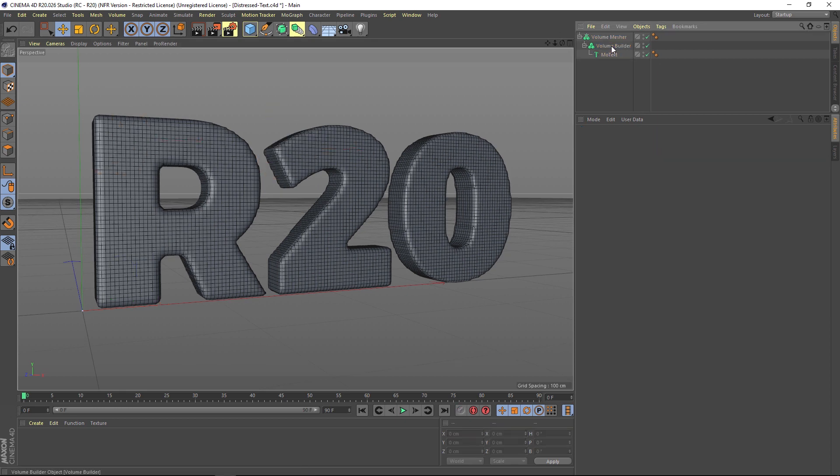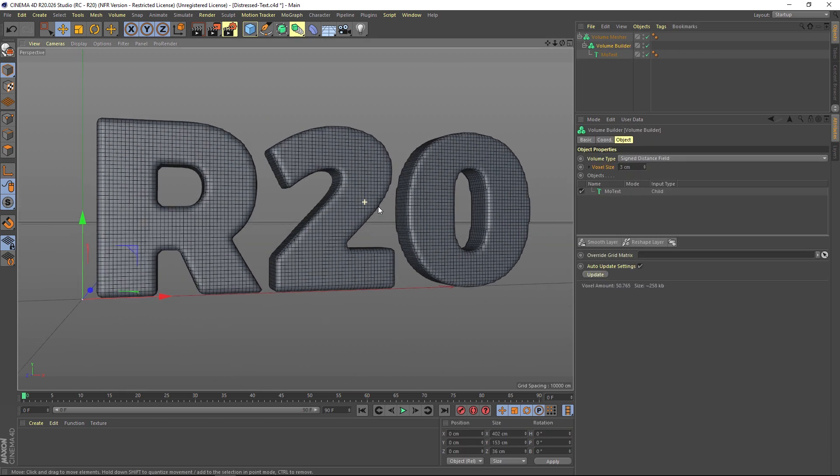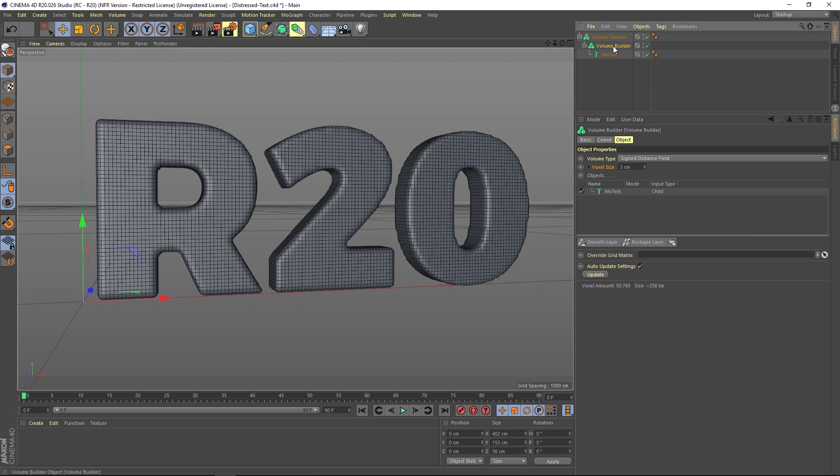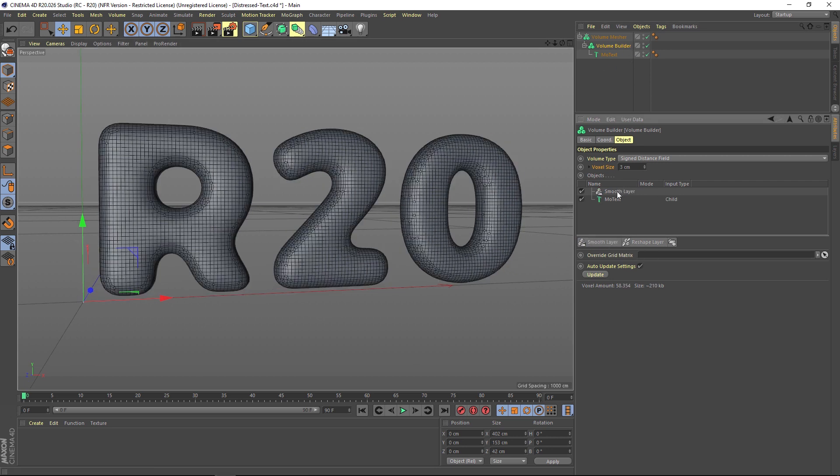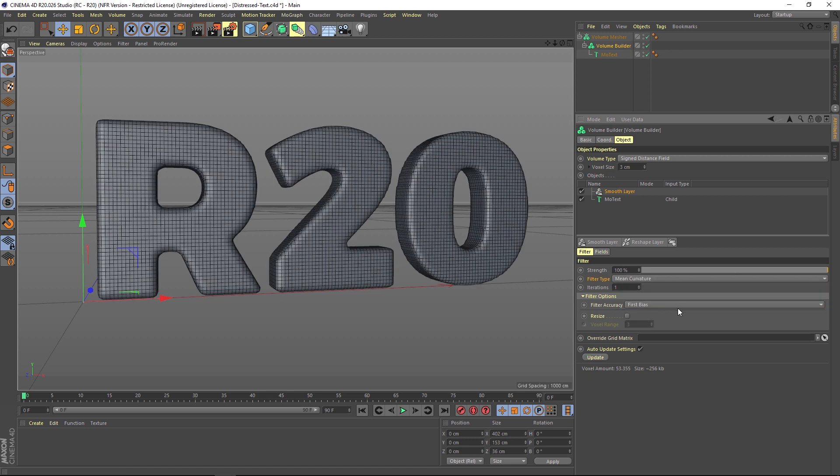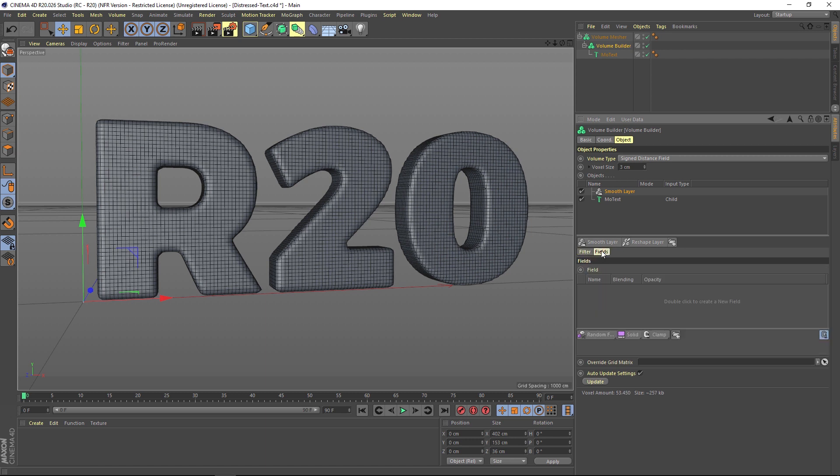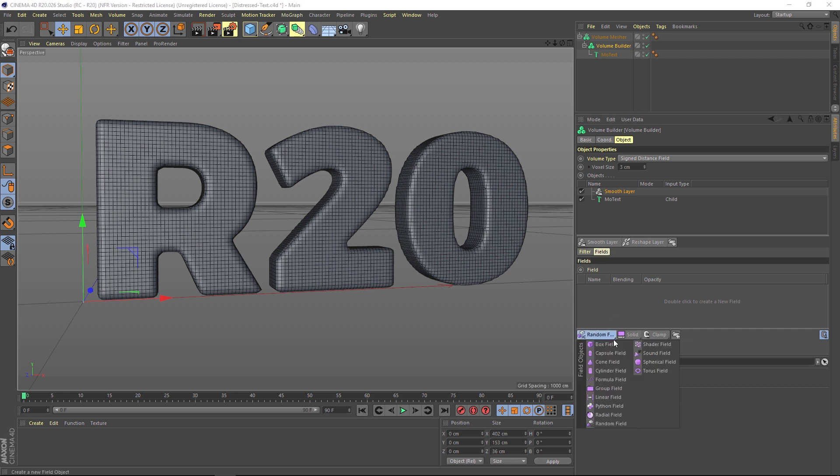Then we go into our volume builder and subtract that one also, and that way you can start really customizing your model. But what I wanted to show you today was how to add some of the new fields in conjunction with the volume builder. If we click on a smooth layer, let's change the smoothing type to a mean curvature and just give it a little bit of smoothing to smooth out the edges.